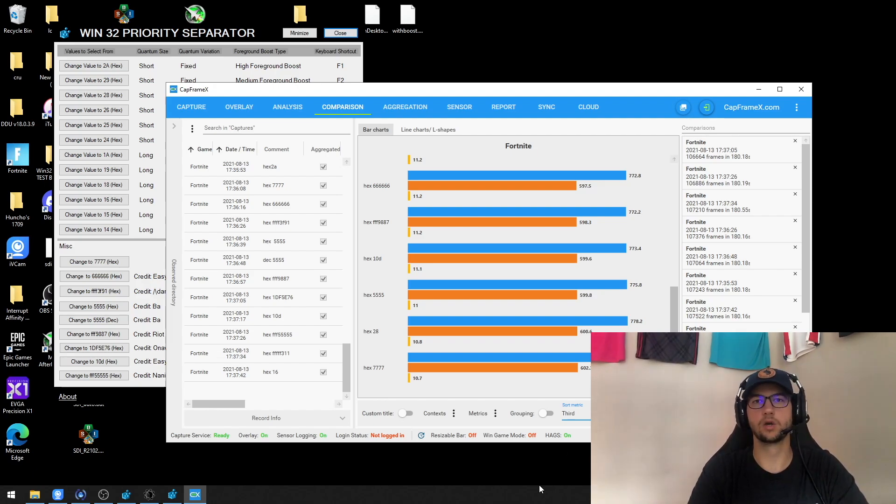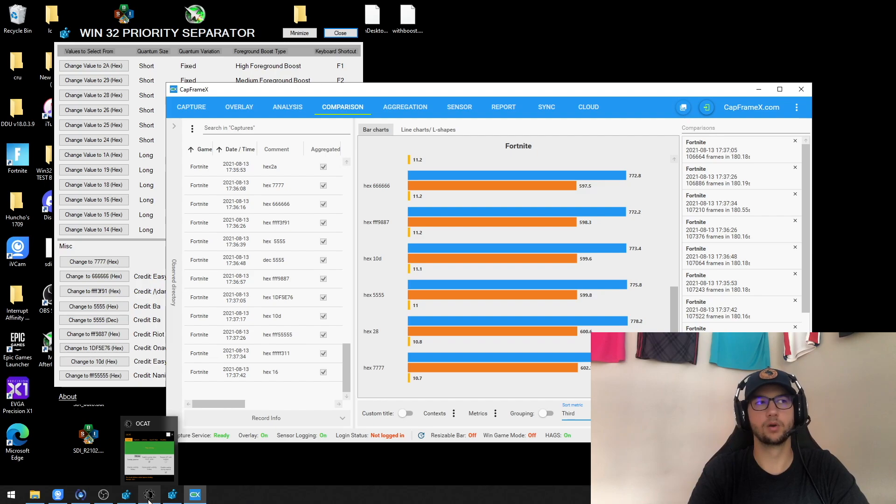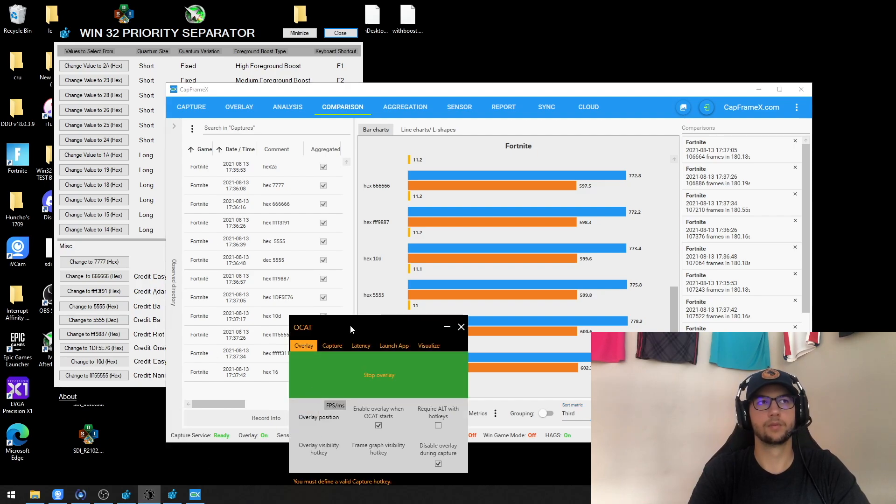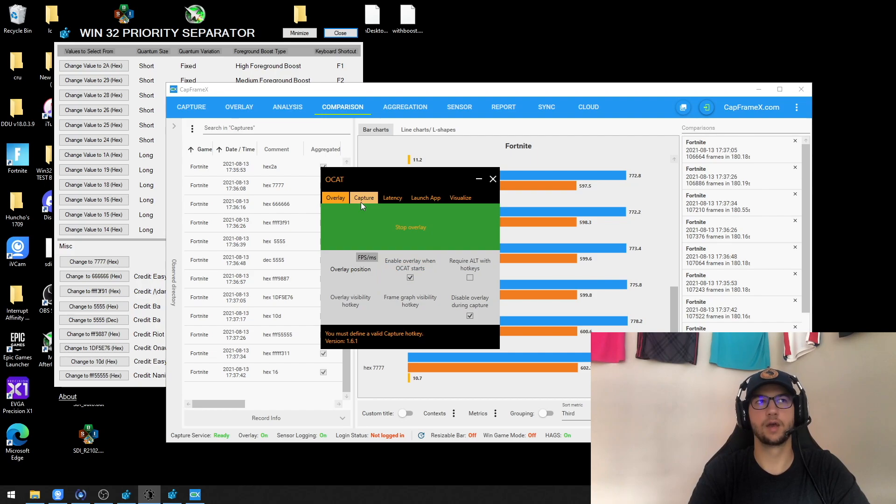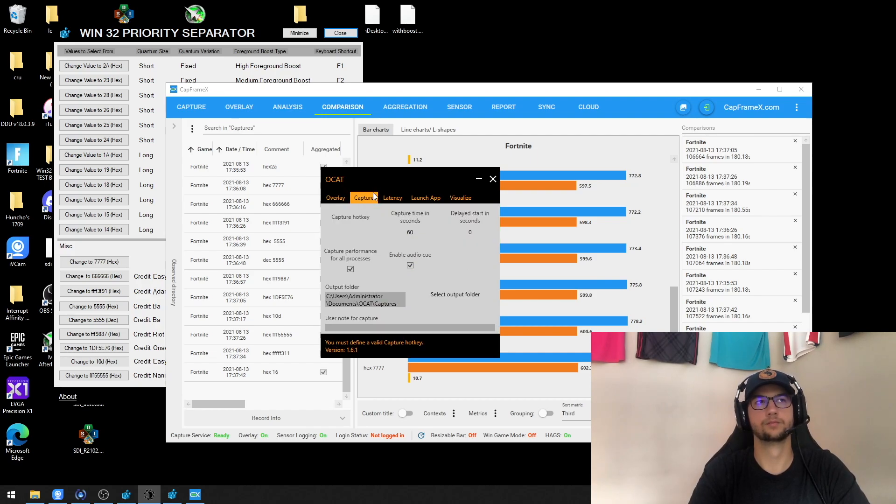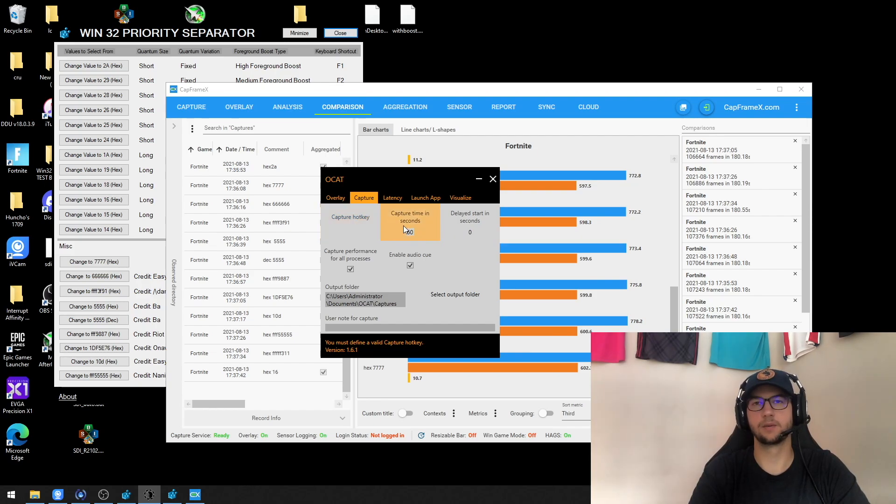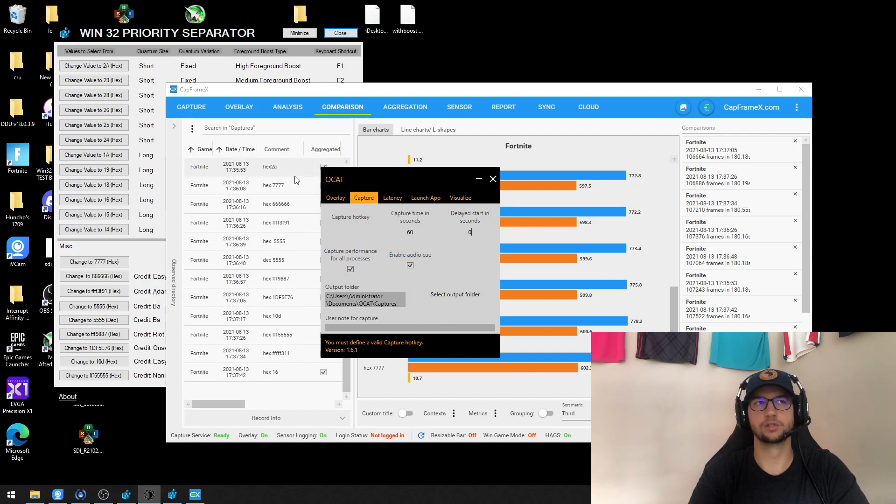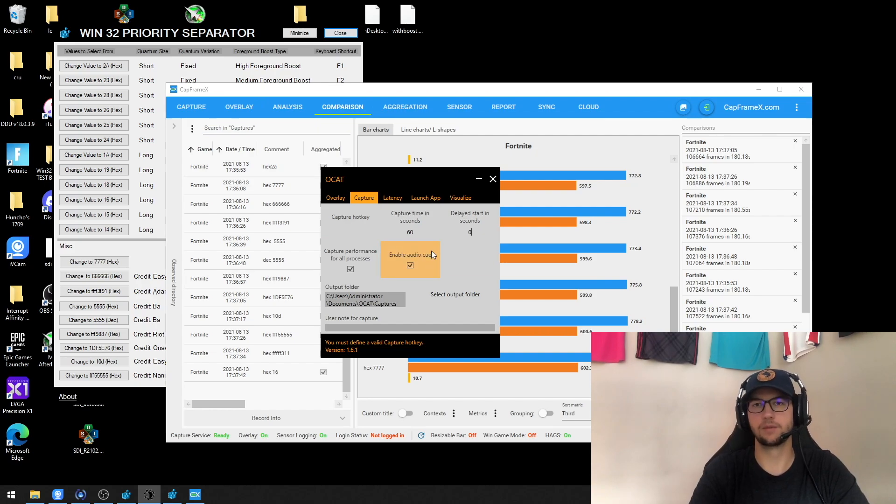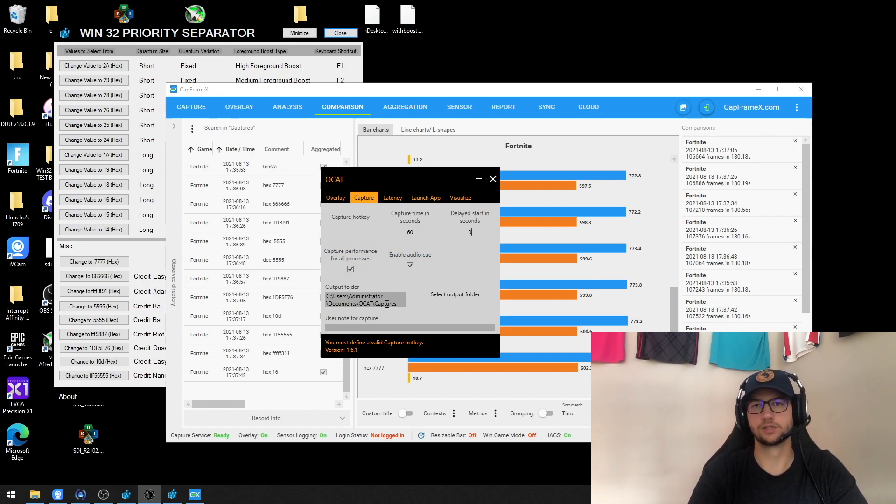So just to quickly go over how I tested, like I said it was in replay mode. This program called OCAT is how you capture. So I would set a capture hotkey, capture time in 60 seconds, I delayed it three seconds. And then my output folder I changed to the CapFrameX folder, or you can just keep it as this folder in your documents and then just copy paste it over to the CapFrameX.